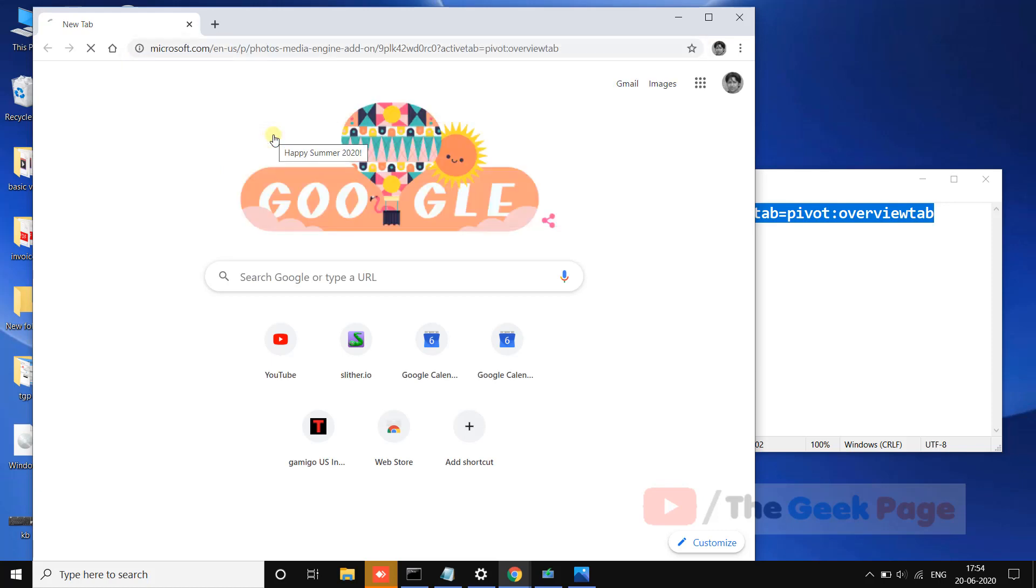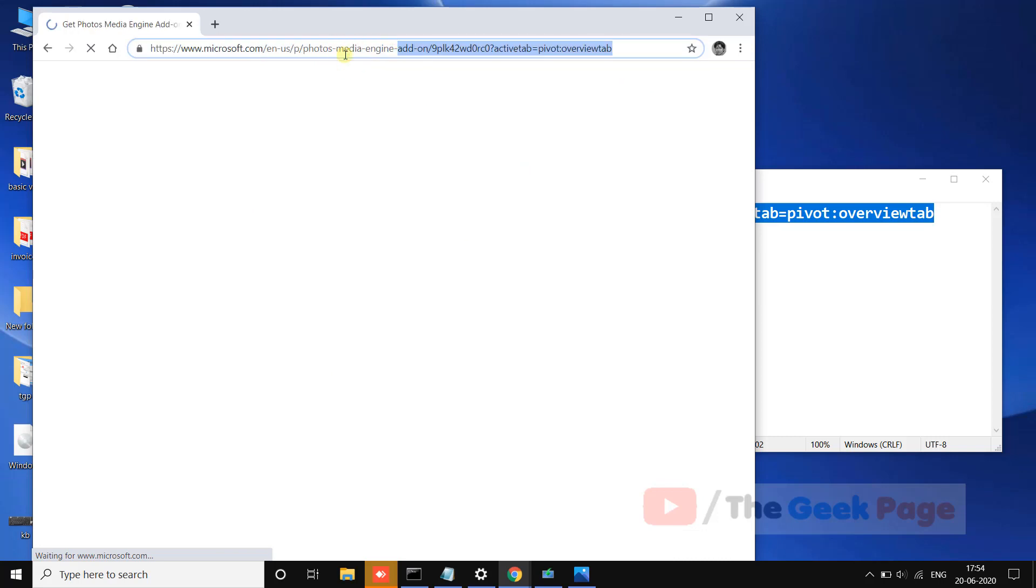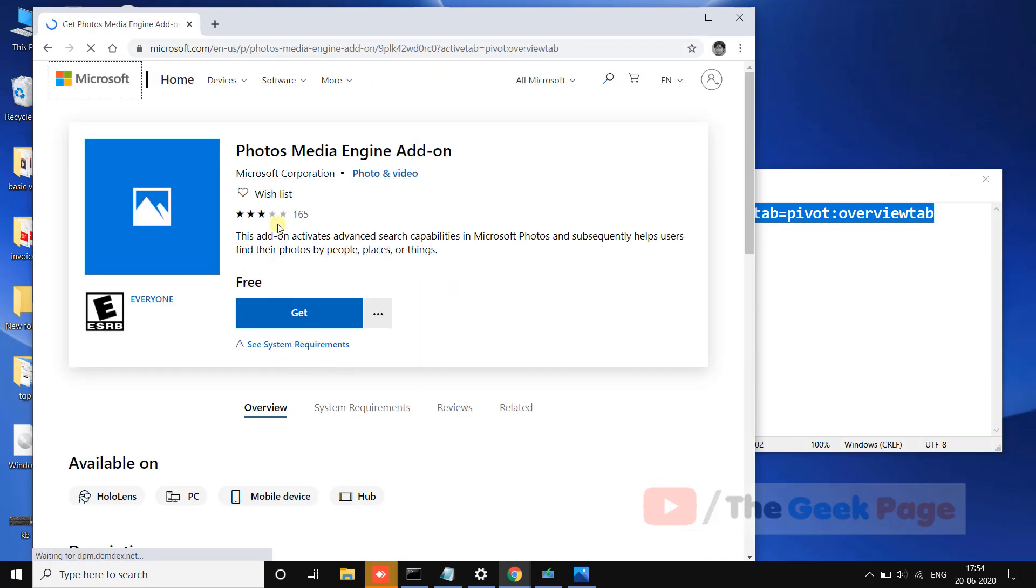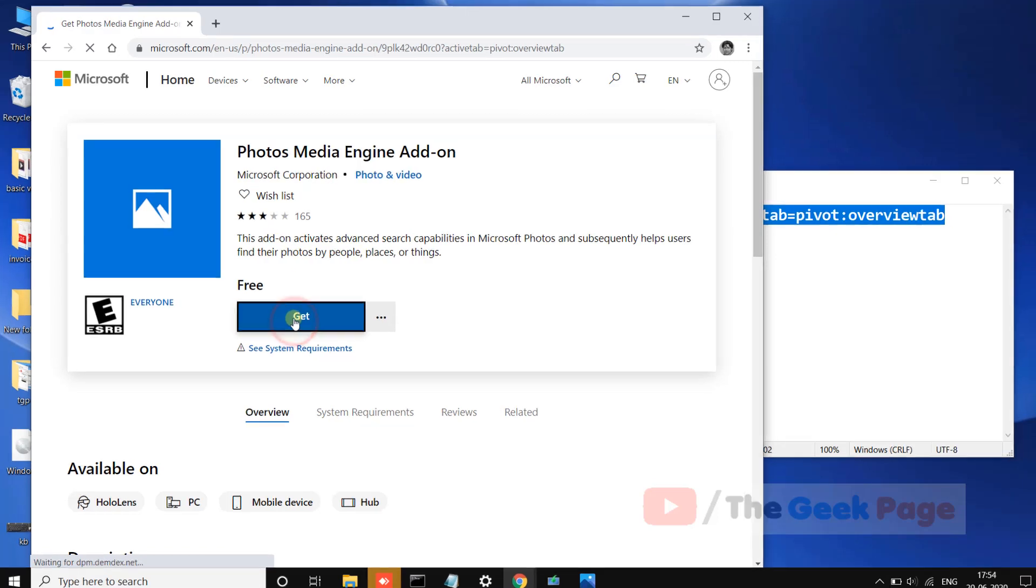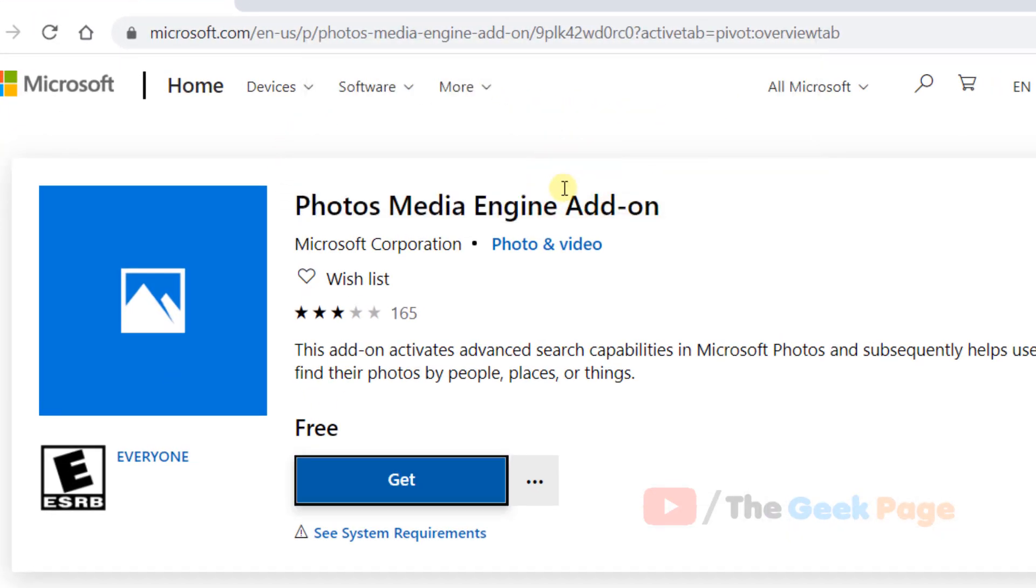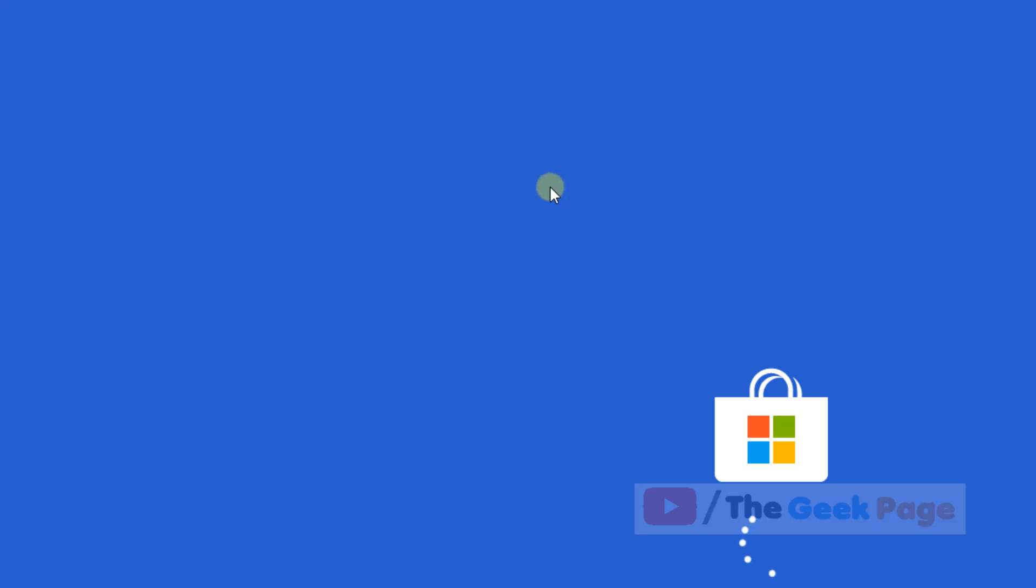go to Photos Media Engine Add-on. Now click on Get. It will ask you to open Microsoft Store, so open